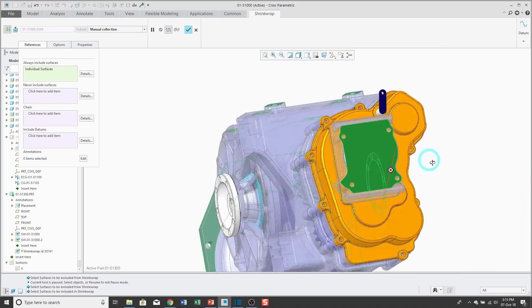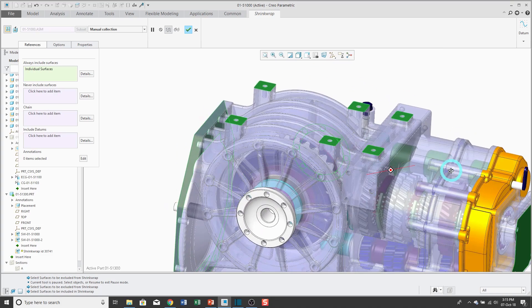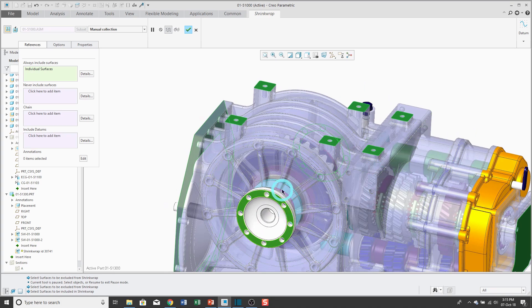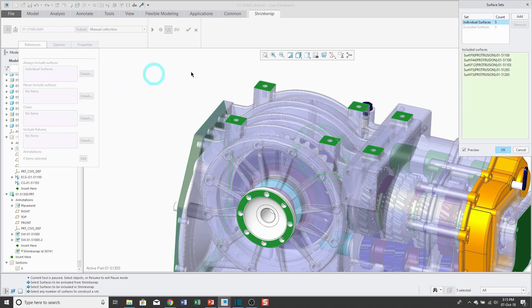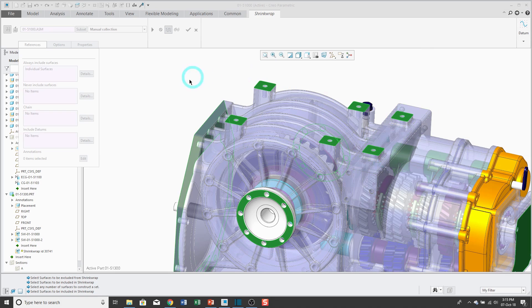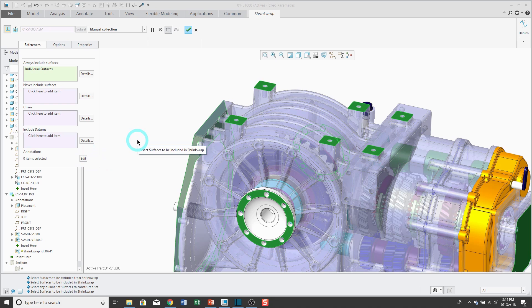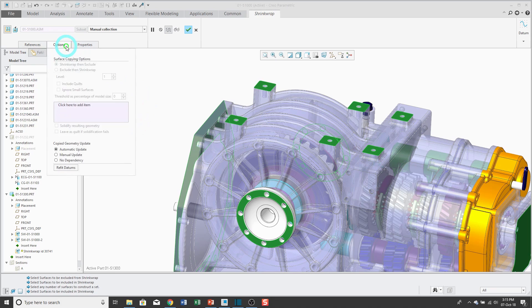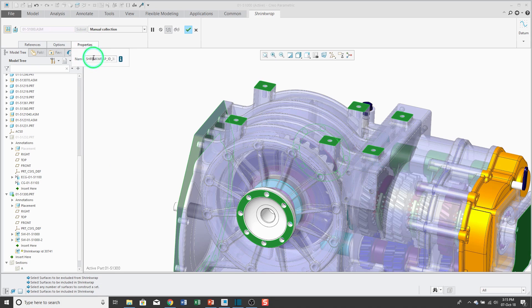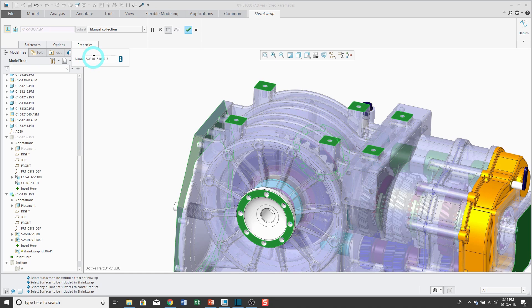You could use the details button if you want to use some of the advanced methods for selecting surface sets. Same thing for the details button for edge chains. And you could pick whatever other datums that you want. If you did have annotations in the model, you could use the edit button in order to select those as well. Options tab, you have your update control options. And then from properties, always a good habit to change the names of your features. Hit the check mark.